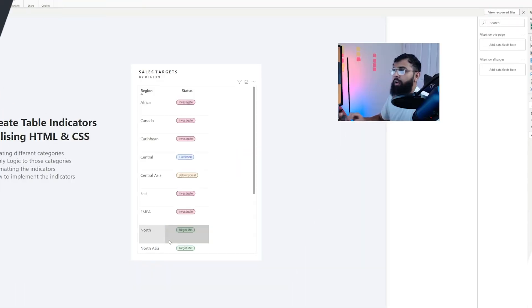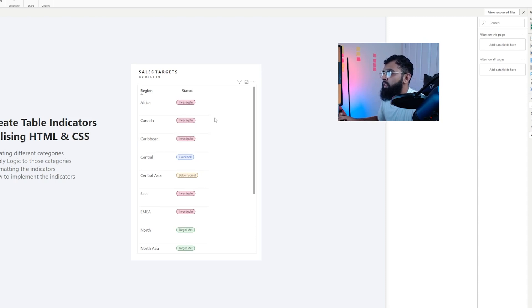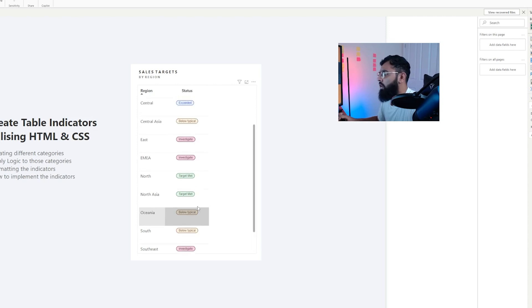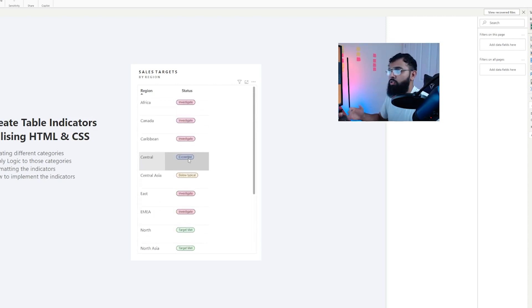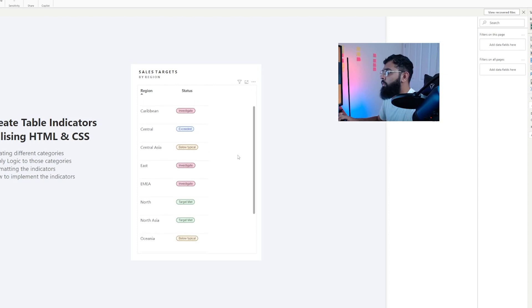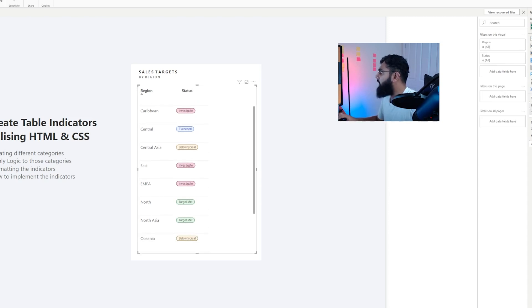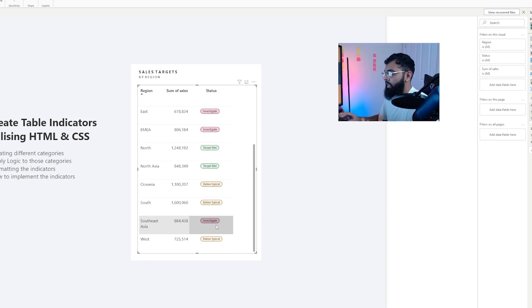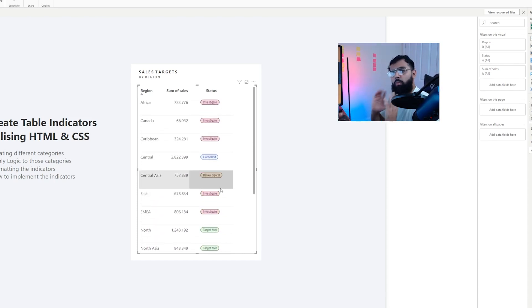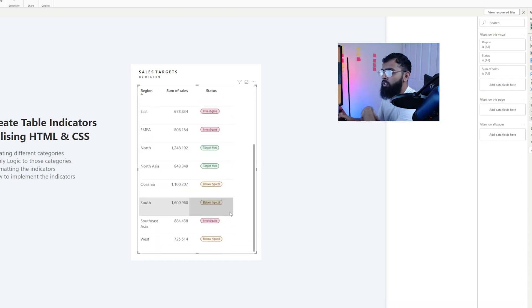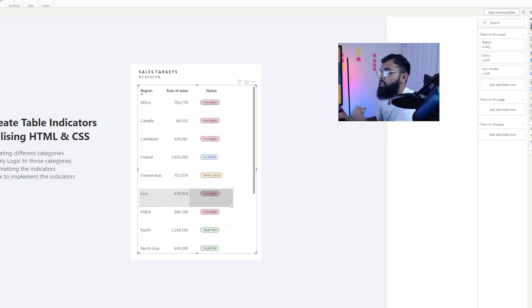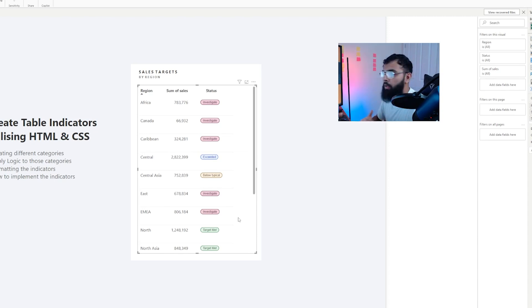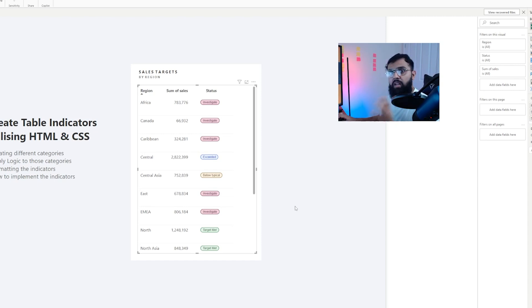Let's break down what we're going to cover in this video. We're going to start off with learning how to create our different categories. So we have all these different values and different statuses within our indicators. For example target met, investigate, exceeded, etc. Once we've covered that we'll learn how to apply logic to our categories or our indicators. Then we'll move on to formatting our indicators with different colors. And finally we'll cover how to actually implement and get these indicators into our table and how to size them, because this is done with custom code where we utilize HTML and CSS.